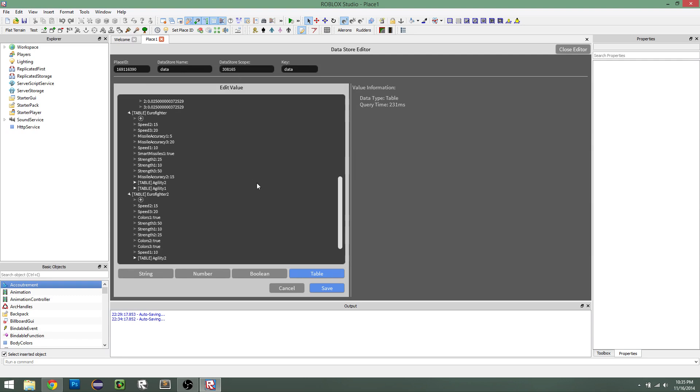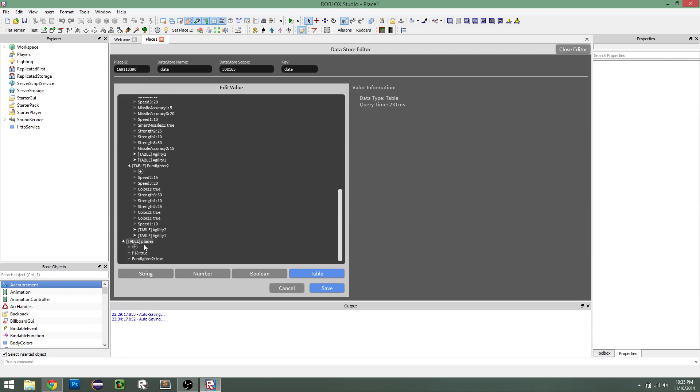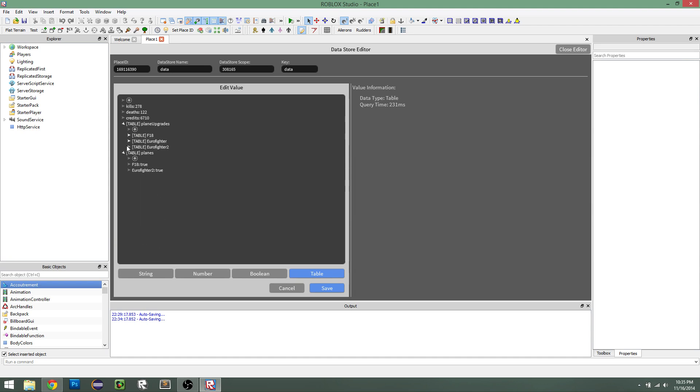So this plugin is really useful if you want to go through and edit players' values for data they have saved, or just view it, get confirmation on that sort of stuff. It's just really helpful for that.